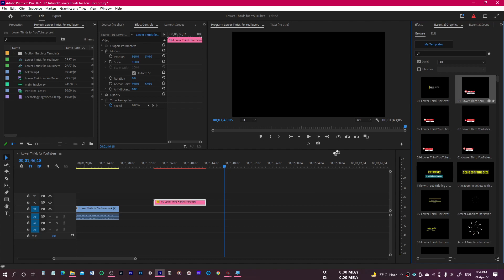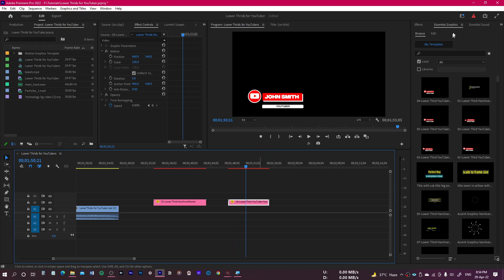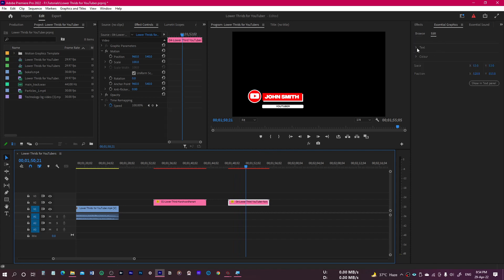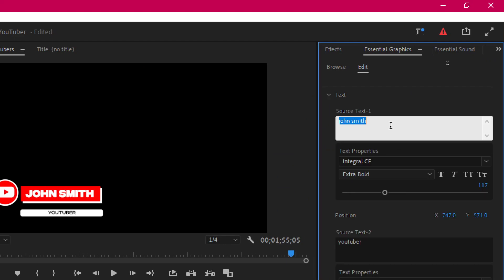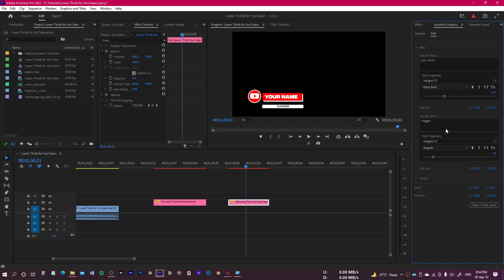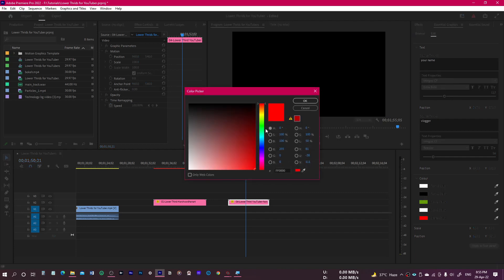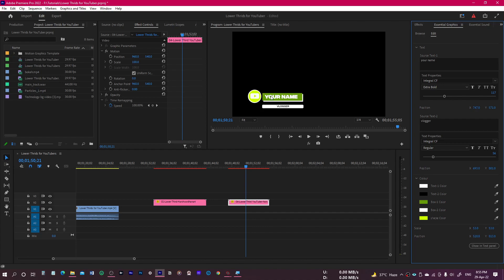That was the first one — all the others work in a similar way. Let me show you another one. Drag it over the timeline and play it to see how it looks. Click on the file, go to Essential Graphics in the Edit panel. You have the text option to change the name, font, and everything. There's also a second text to adjust, plus color options — for example, changing from red to another color, and changing the shape color as well. Basically the method of using all of these is exactly the same, so you can customize the text to your liking.